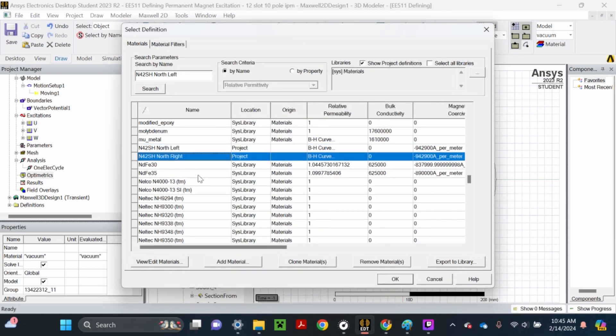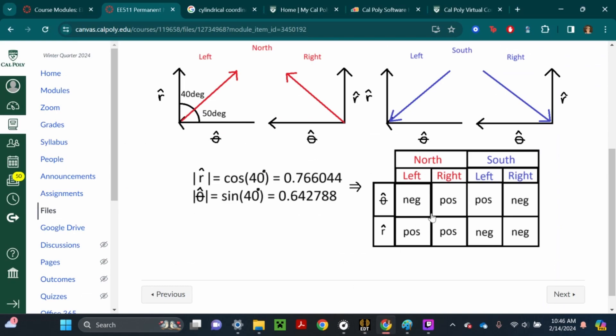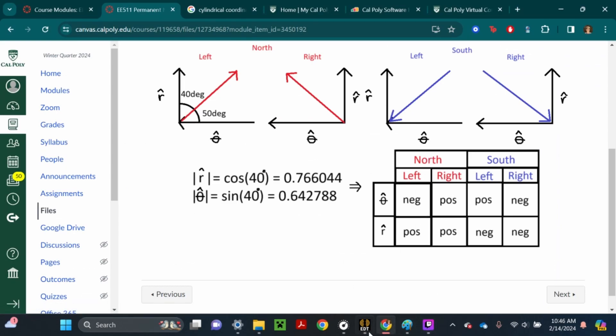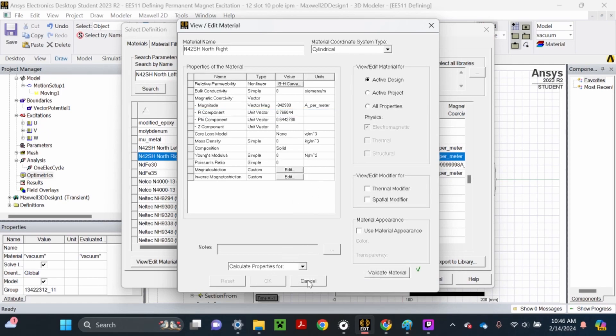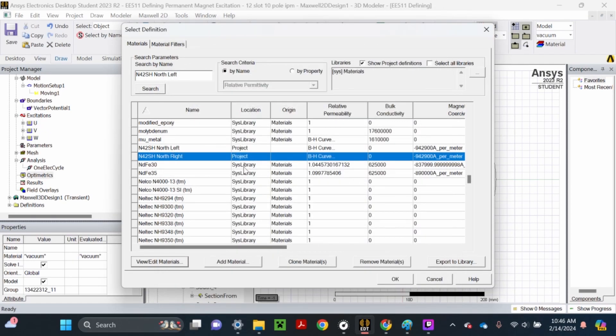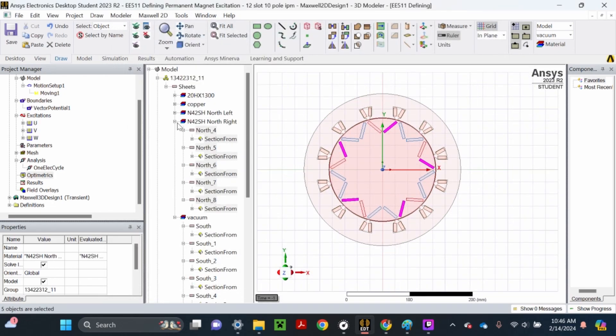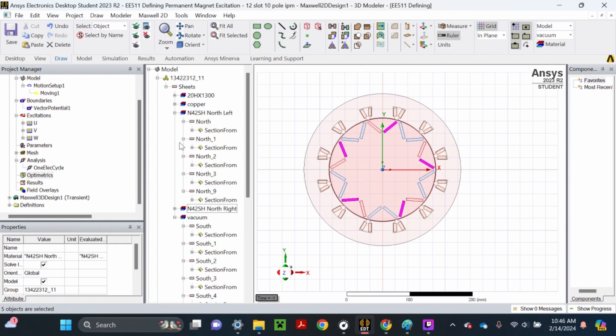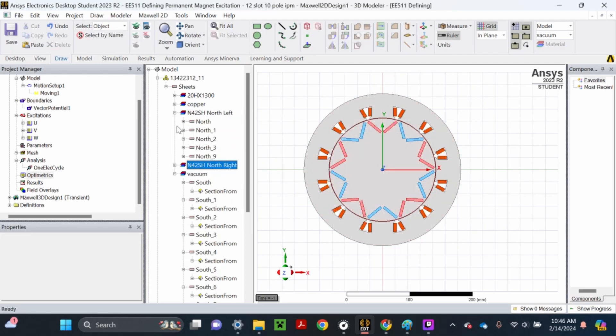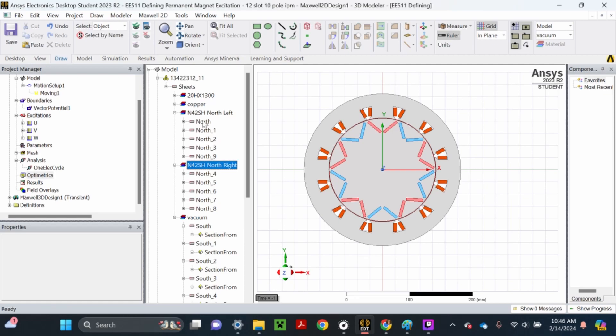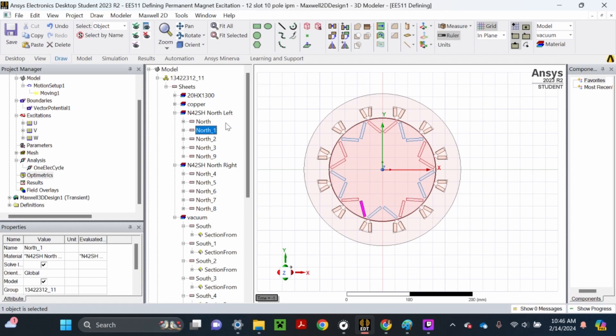I'm going to go to N42SH north-right, view/edit. Now I need to make sure these are correct. For north-right, both of them are positive, so this one should be fine. Hit cancel, it's already fine, and then hit OK. Here's all the north-left magnets and here's all the north-right magnets.